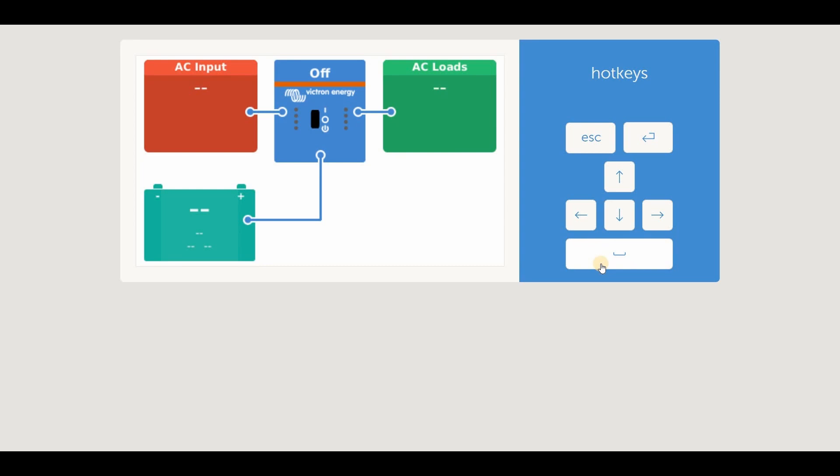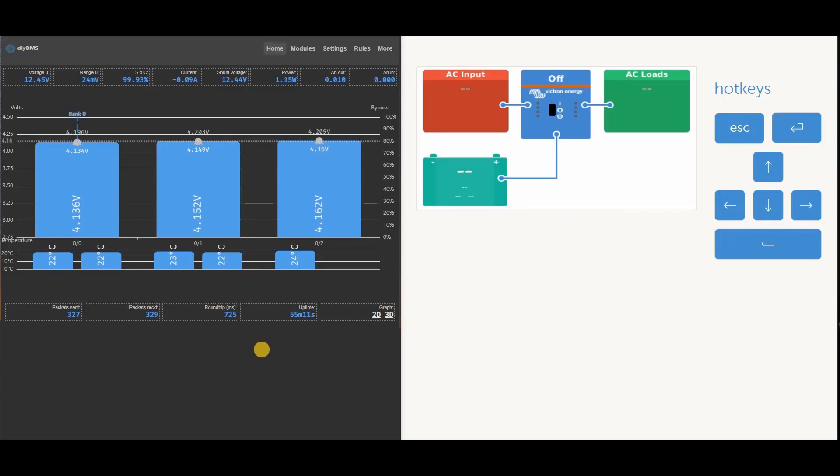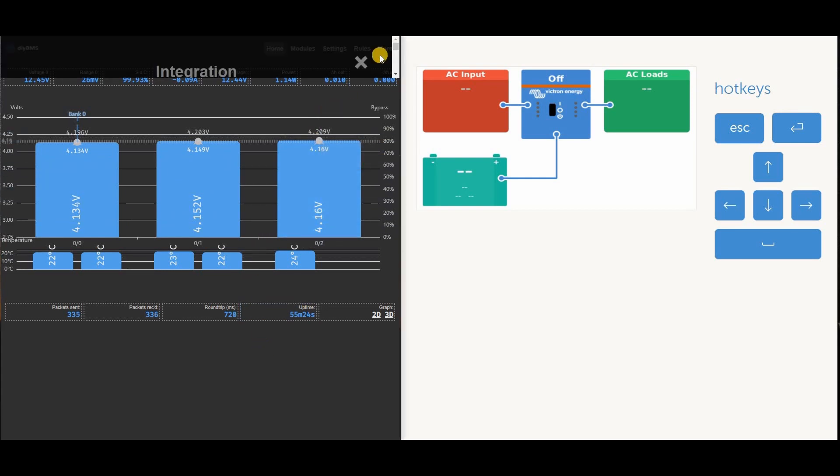You can see the battery is shown, but it doesn't have any values associated with it yet. If I arrange the two windows side by side, you can see what happens when we enable it. I'll now enable Canbus communication in the DIY BMS, and everything should spring to life.